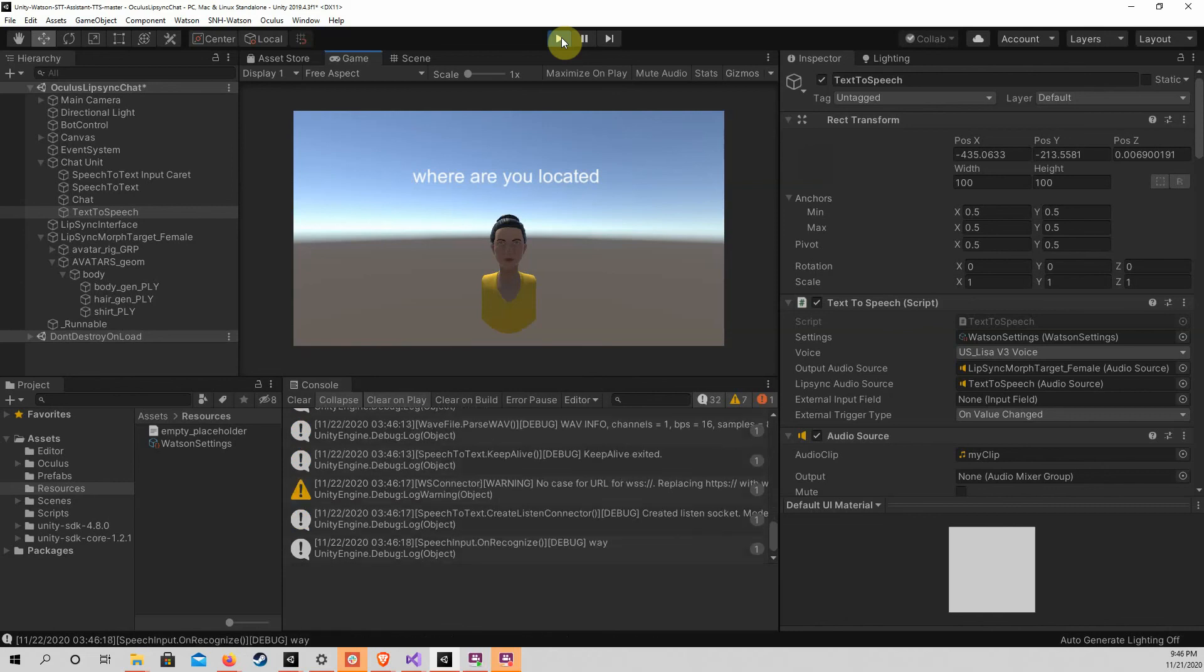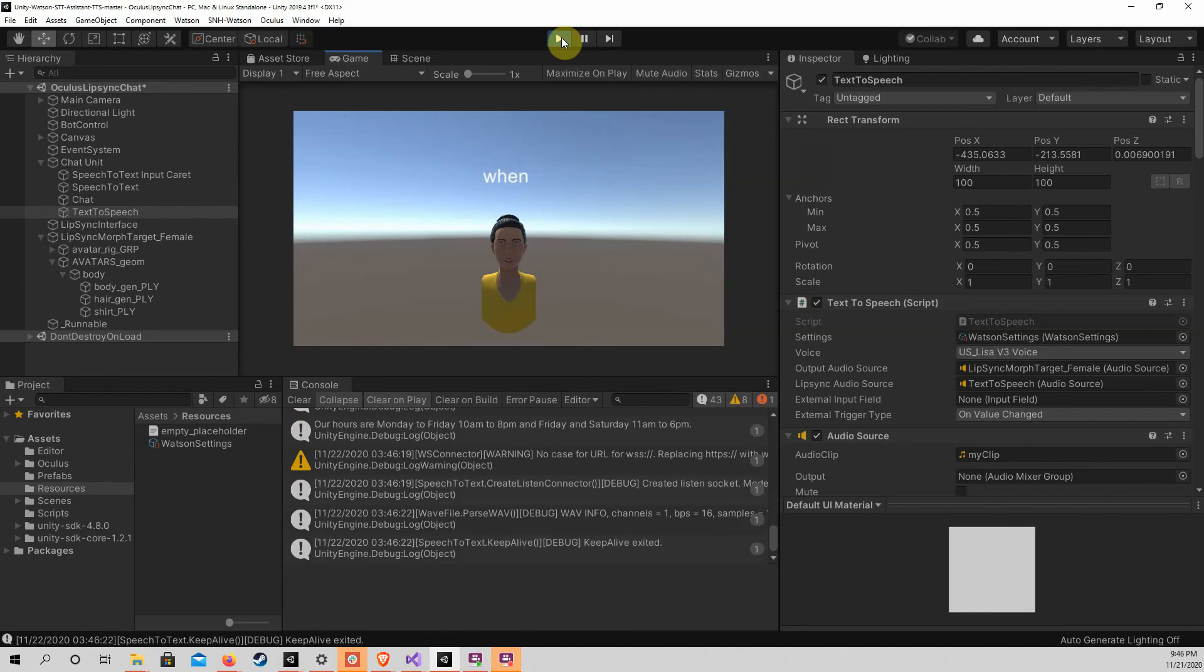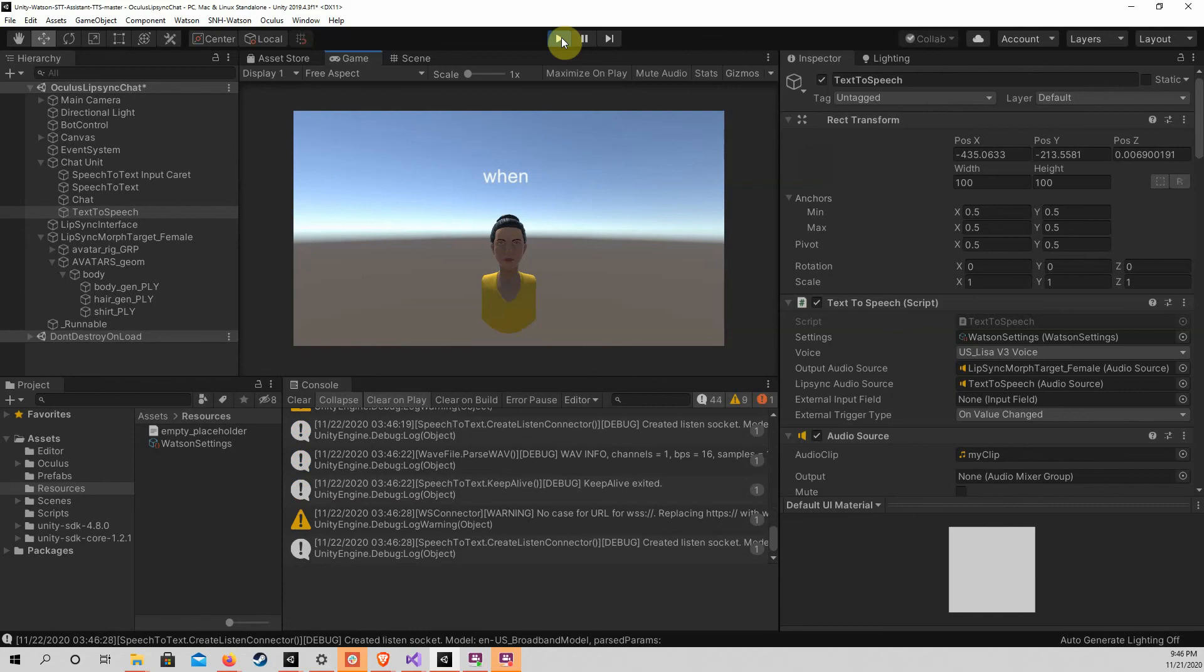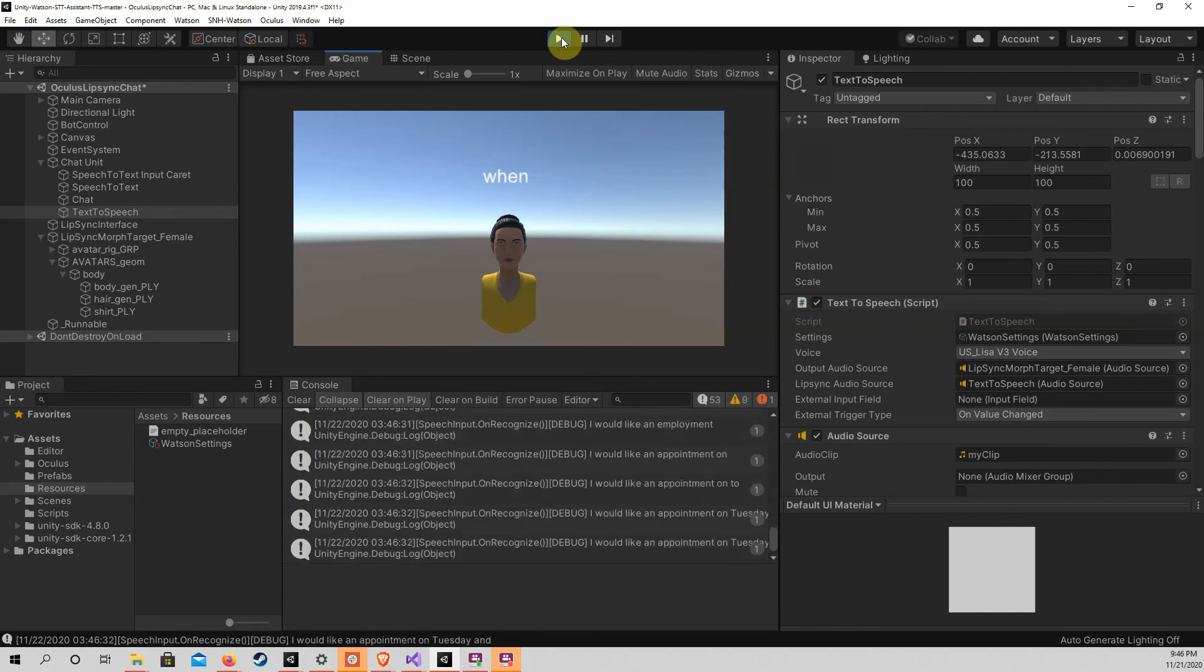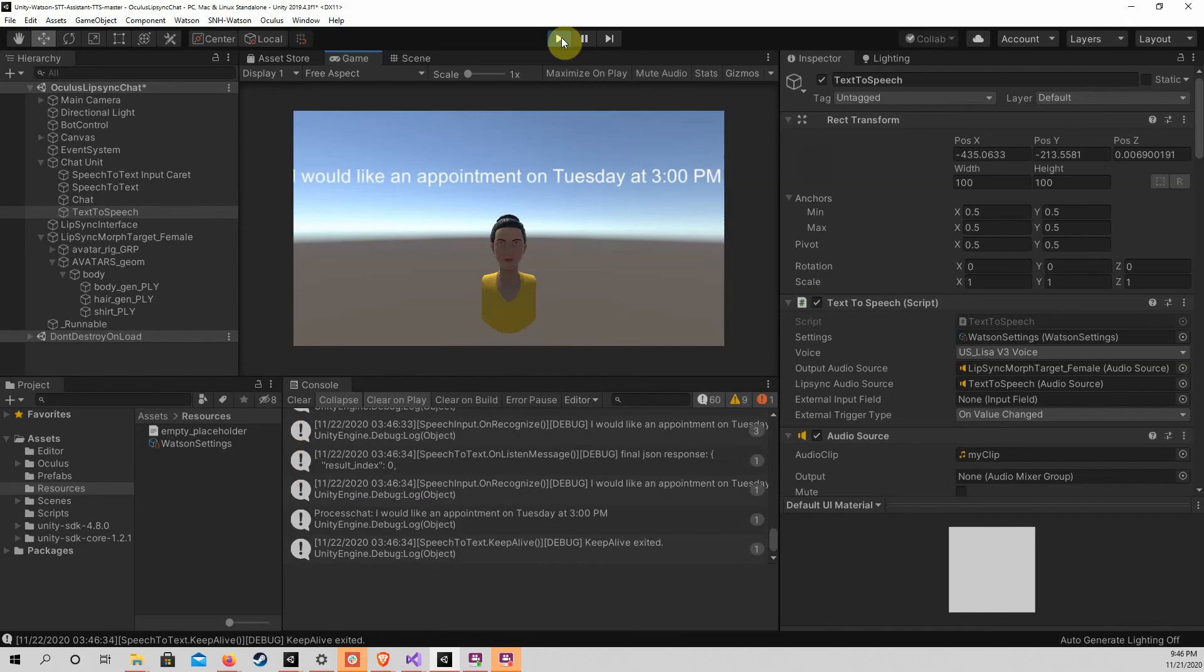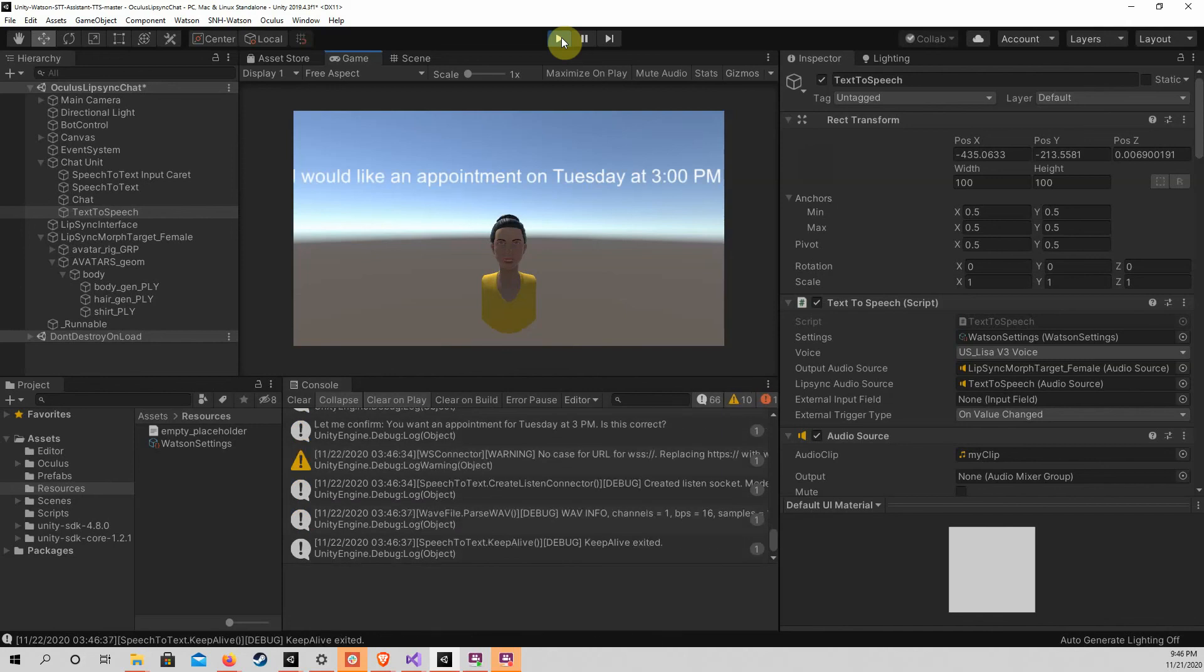What are your hours? Our hours are Monday to Friday 10 a.m. to 8 p.m. and Friday and Saturday 11 a.m. to 6 p.m. I would like an appointment on Tuesday at 3 p.m. Let me confirm. Do you want an appointment for Tuesday at 3 p.m.? Is this correct?